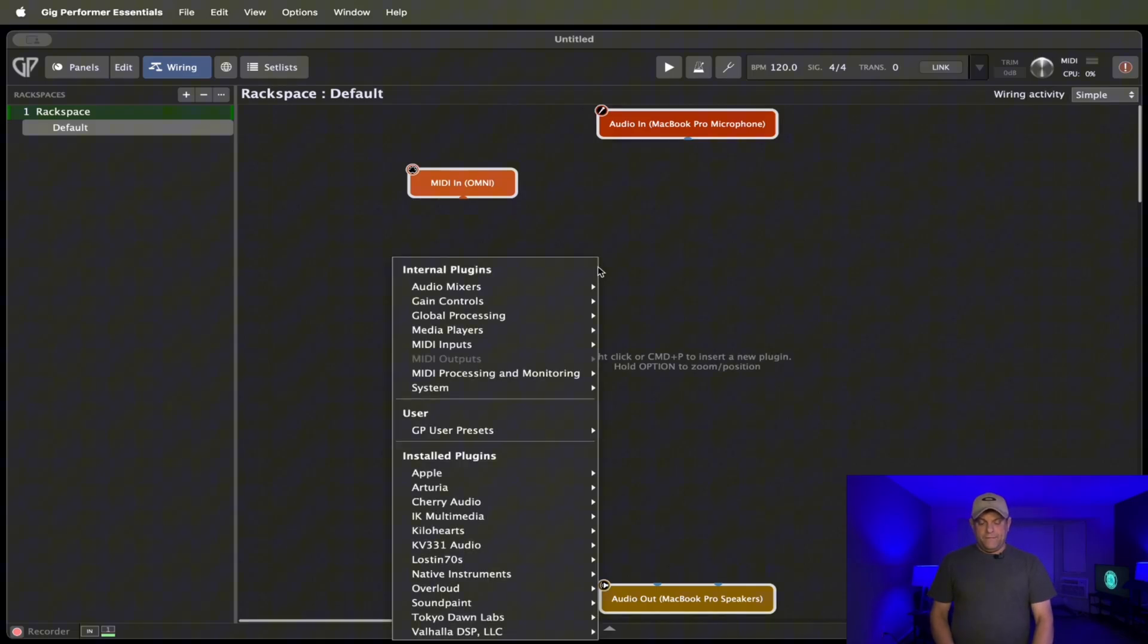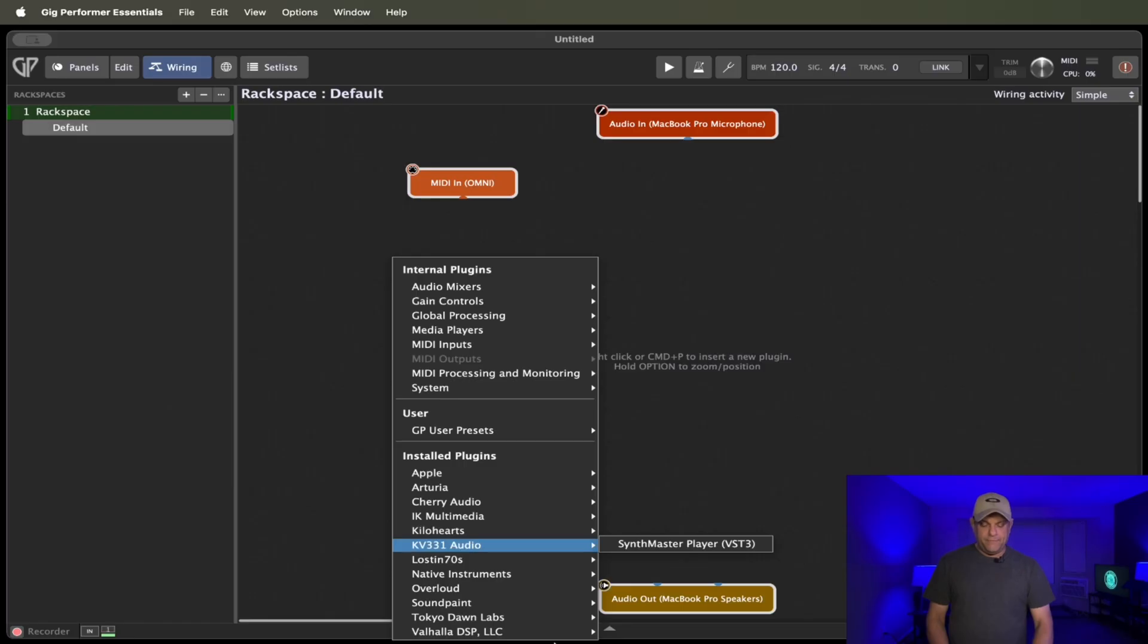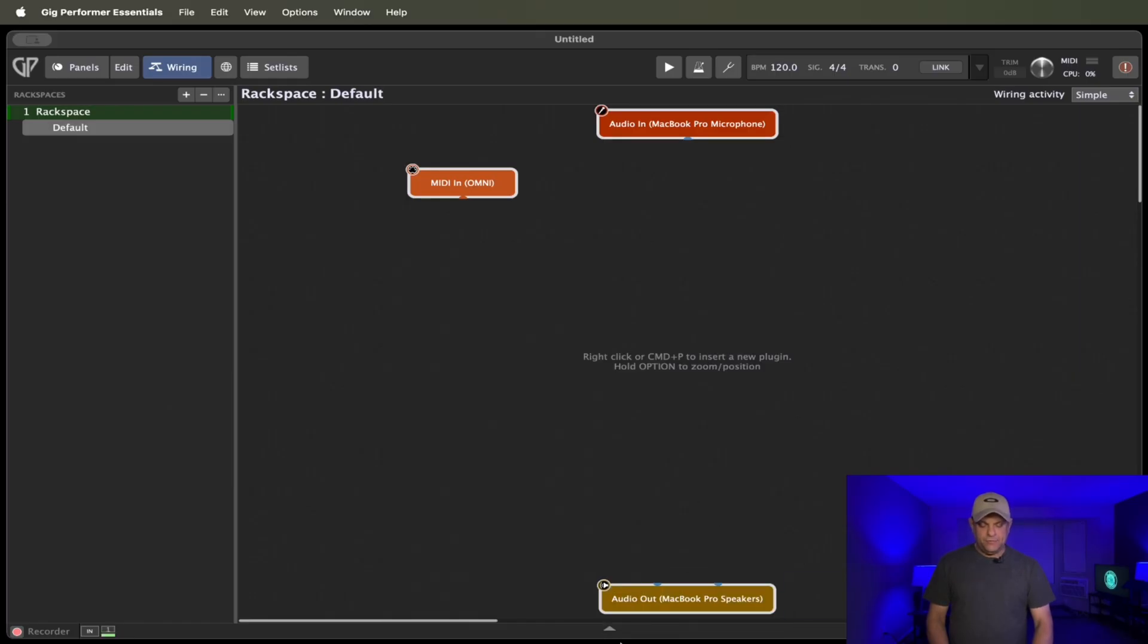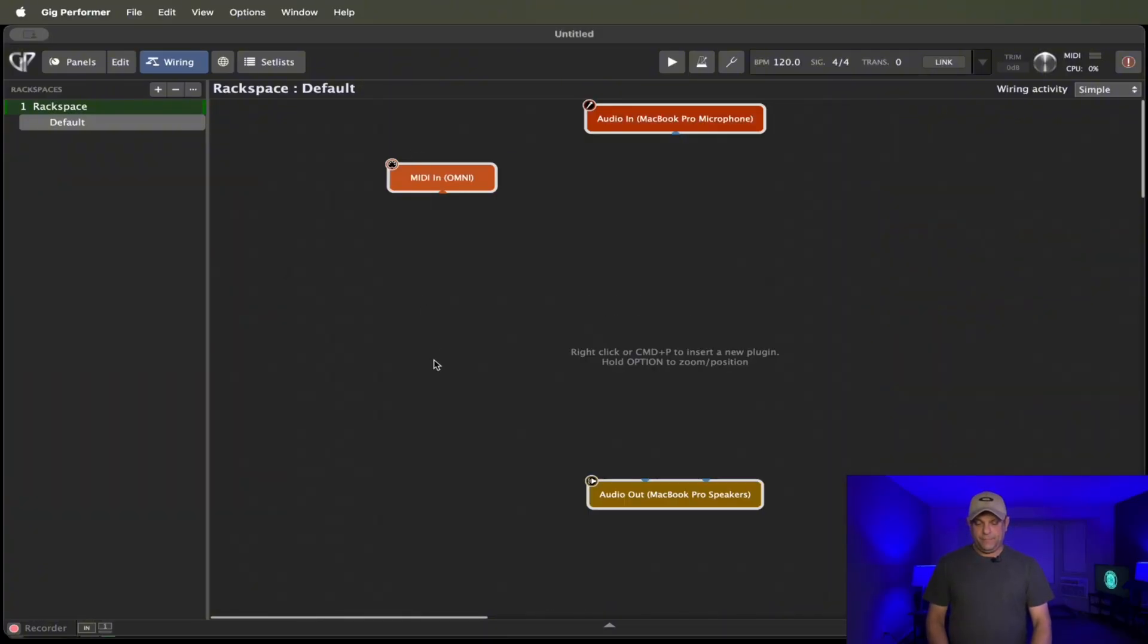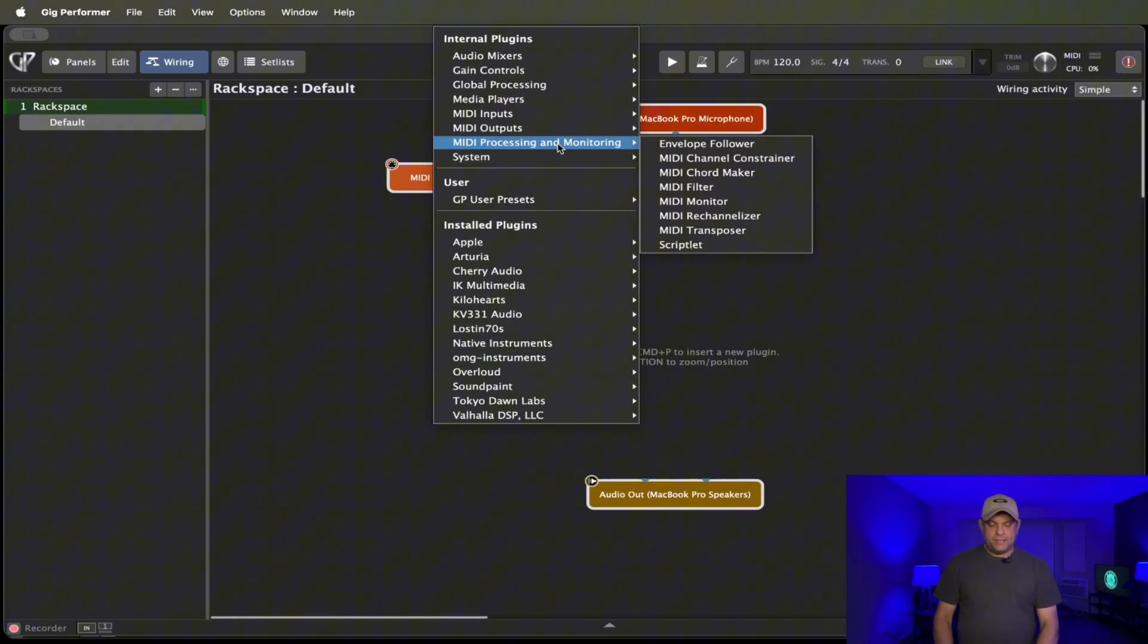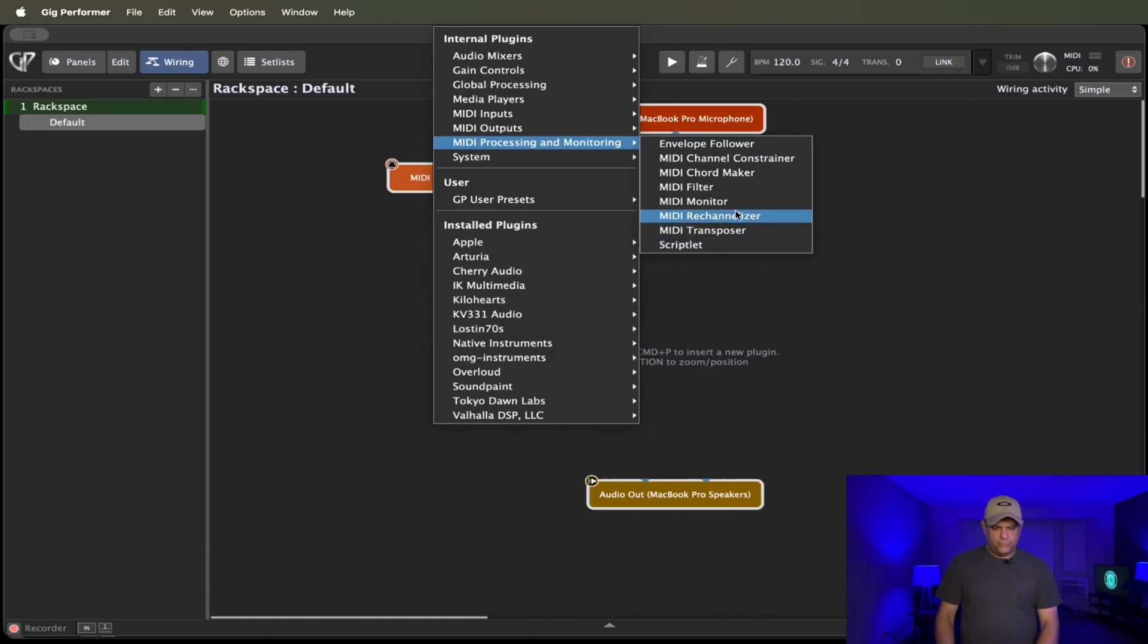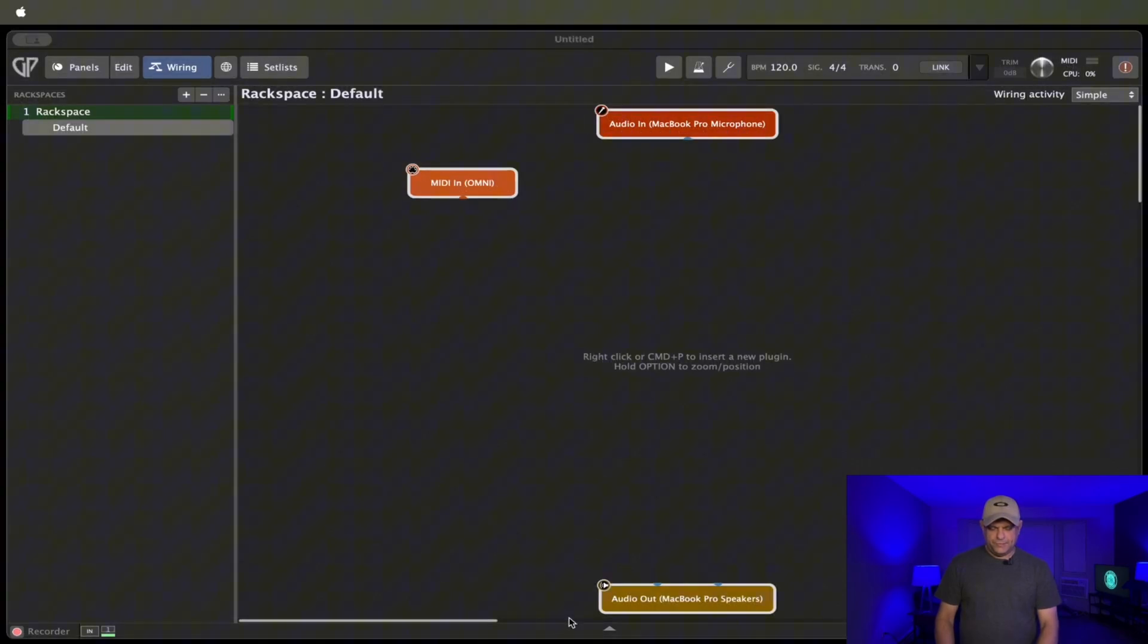So one of the features or one of the things that you would normally see in normal Gig Performer here. In fact, here, let's do a quick comparison here. Let me pull up normal Gig Performer. I should say full Gig Performer. Basically, it's going to be missing some things like the Scriptlet. I think the Re-Channelizer is an advanced feature. Let's move back to Essentials. Oh, Re-Channelizer, they do have it.